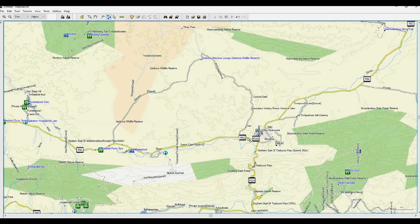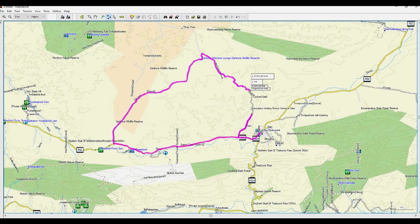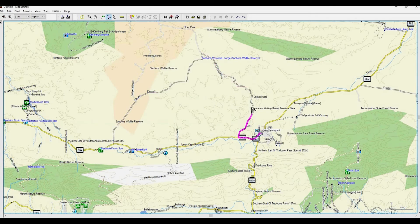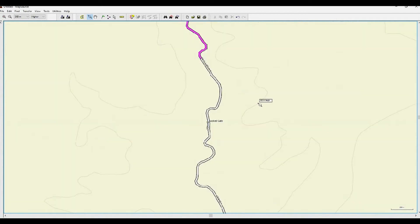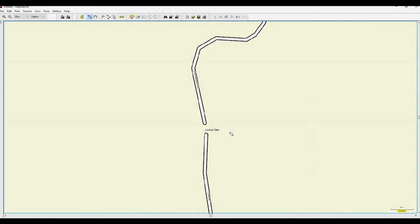If the auto-routing will not go via a chosen path, generally there is a good reason for it. In this case there is a locked gate and the Tracks for Africa maps will have a broken line at this point to prevent Map Source from auto-routing through this road. You can use the zoom tool to inspect and see what's creating the issue.